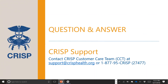Getting access to this report is fairly straightforward. We have an application embedded within the CRS portal that allows the point of contact at each hospital or ENS subscriber to log in and verify users to access pre-post. The point of contact is in the driver's seat for getting users access to the data. If you don't know who your point of contact is, please reach out to support@crisphealth.org or the toll-free number 877-952-7477.